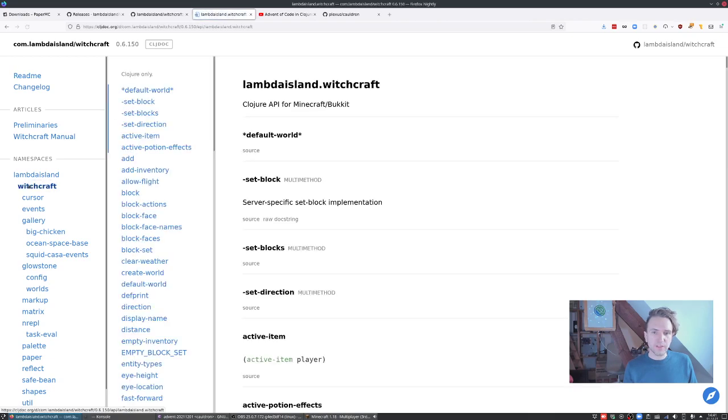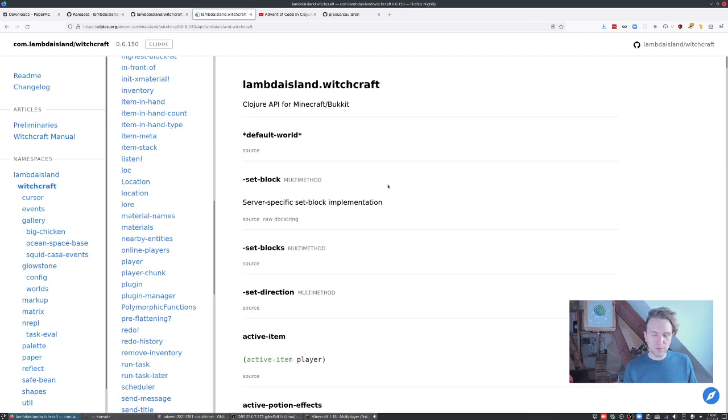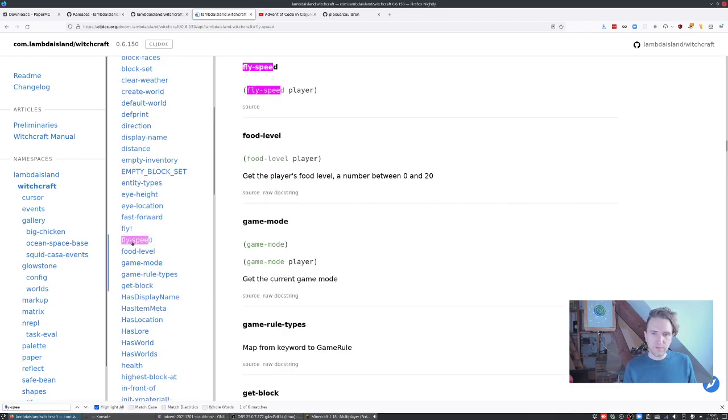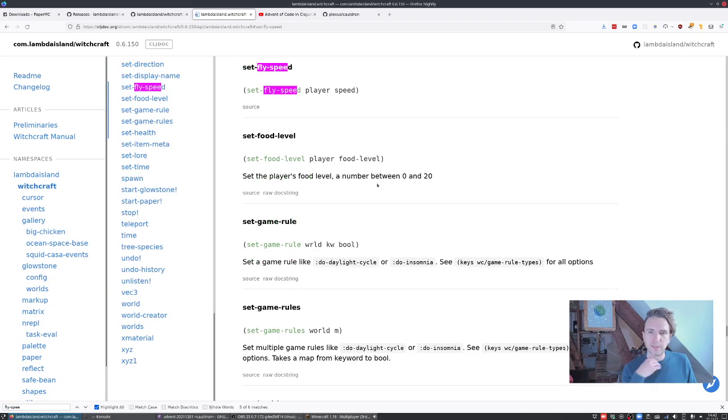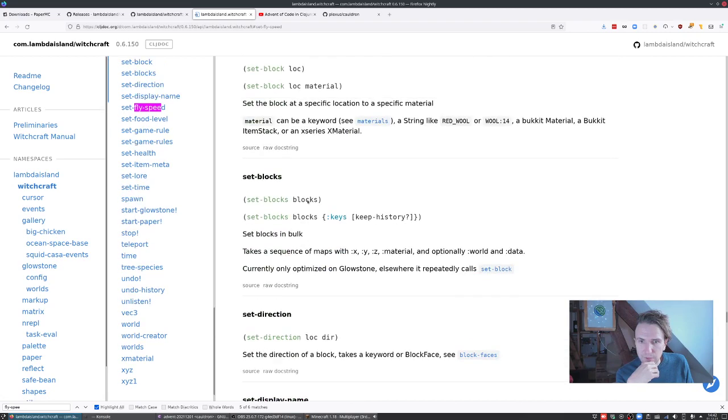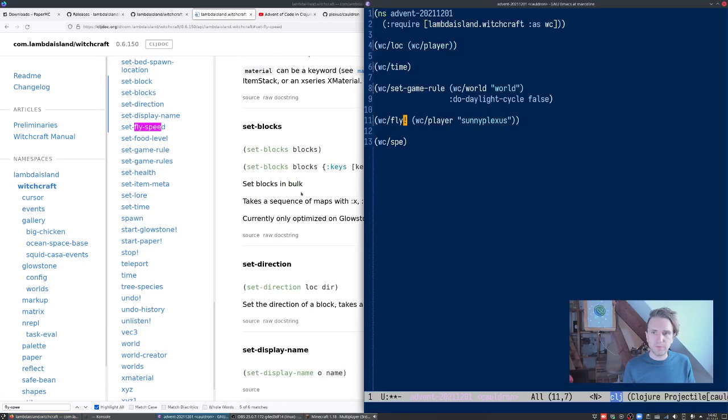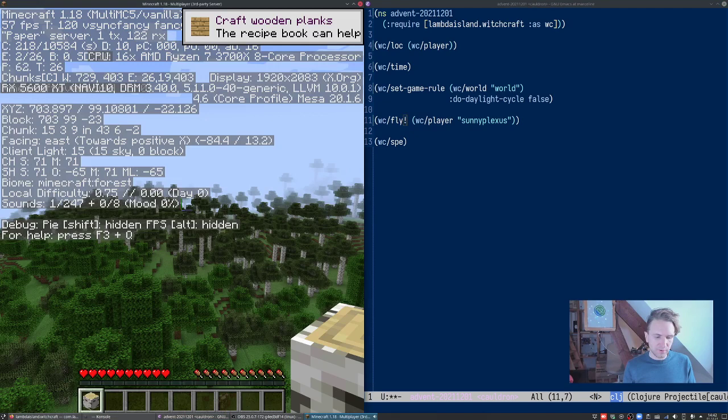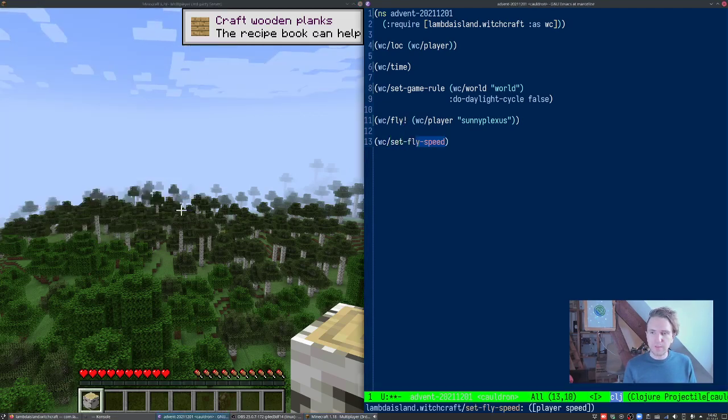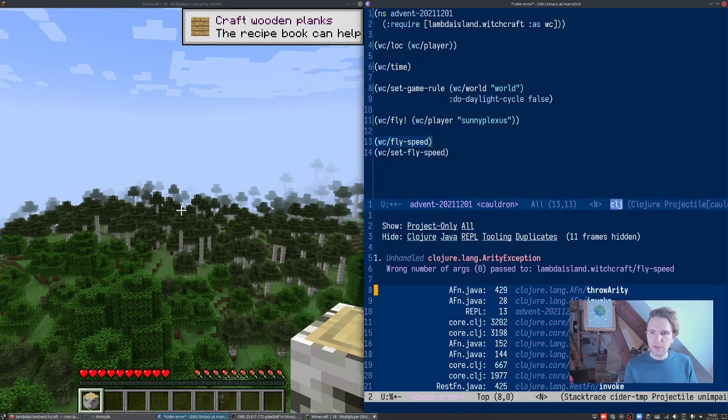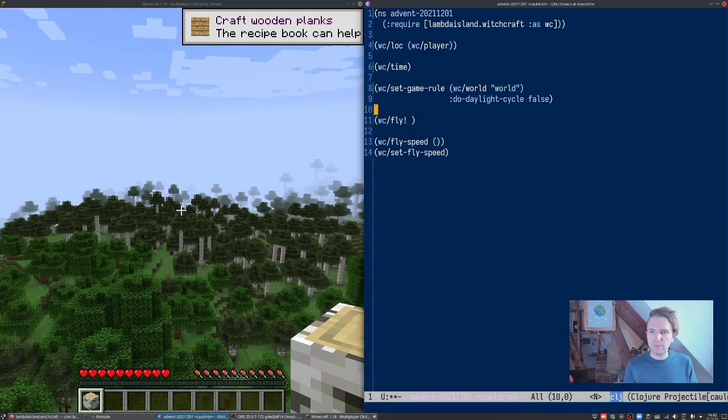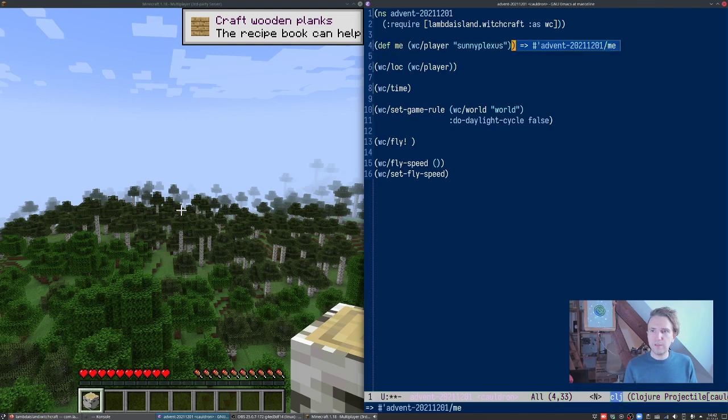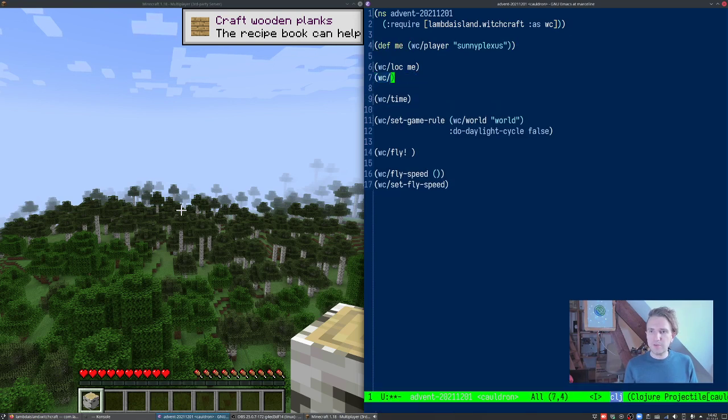These are probably handy to keep around. Not everything has proper doc strings yet, but we're getting there. I have tried to put a bit of effort into that, but it's an ongoing thing. So yeah, if we say set fly speed, what's the current fly speed? What I'll usually do is have something at the top here, def me.